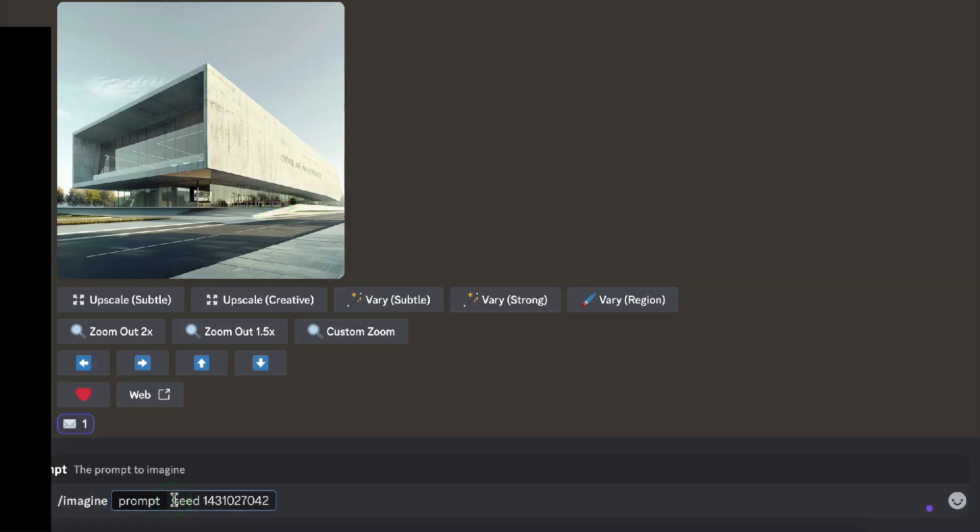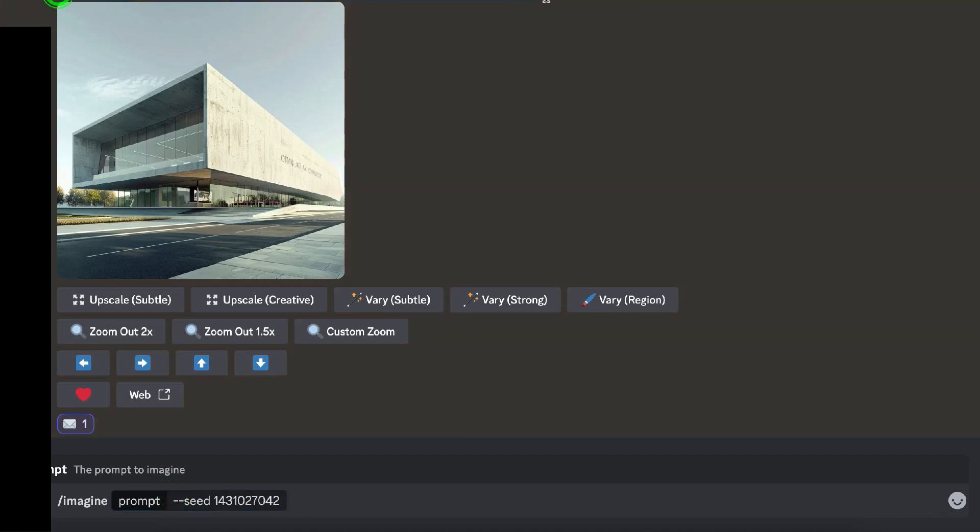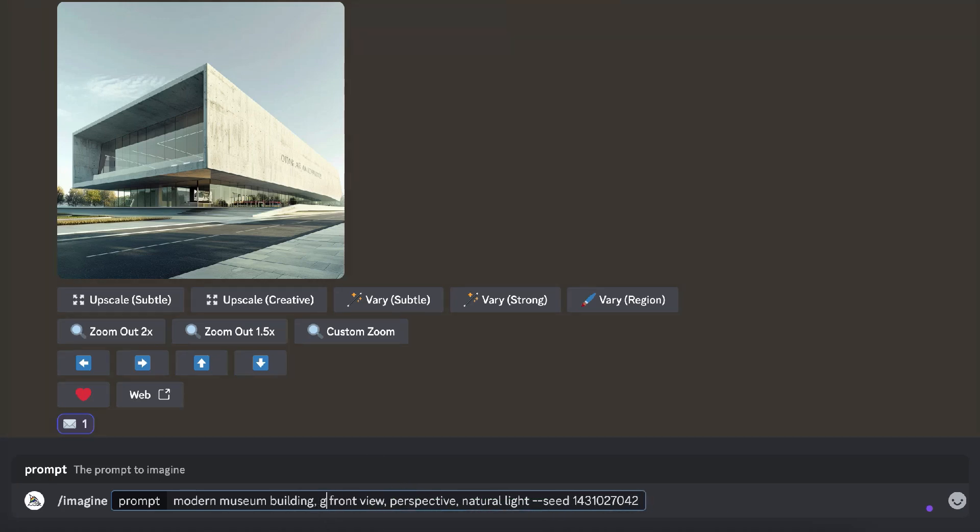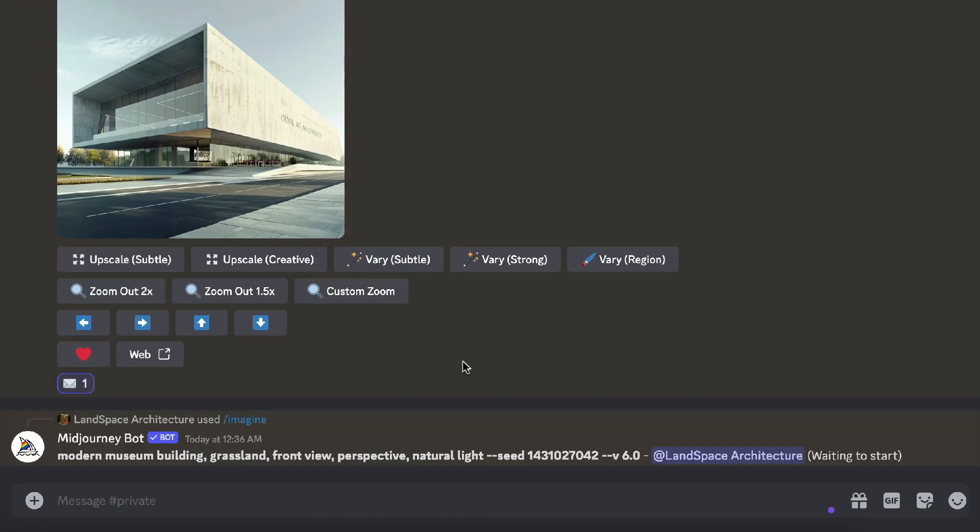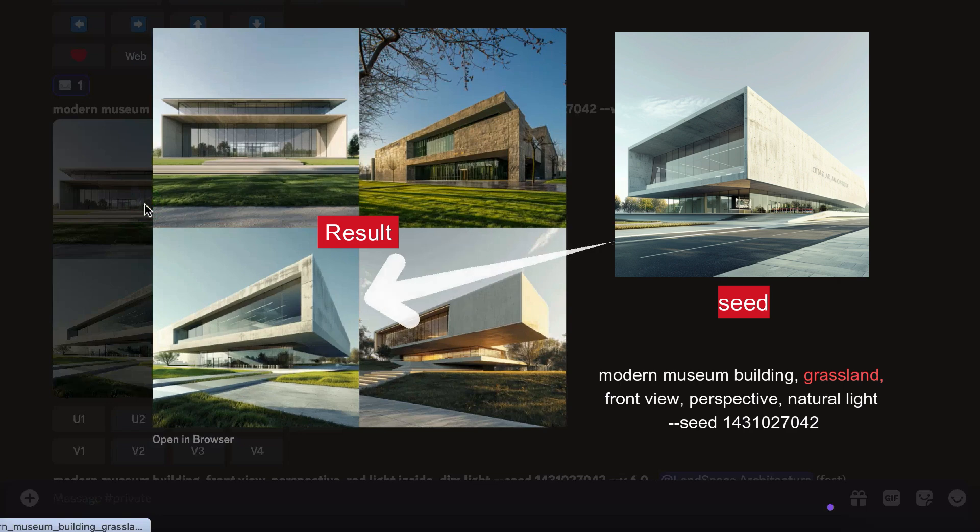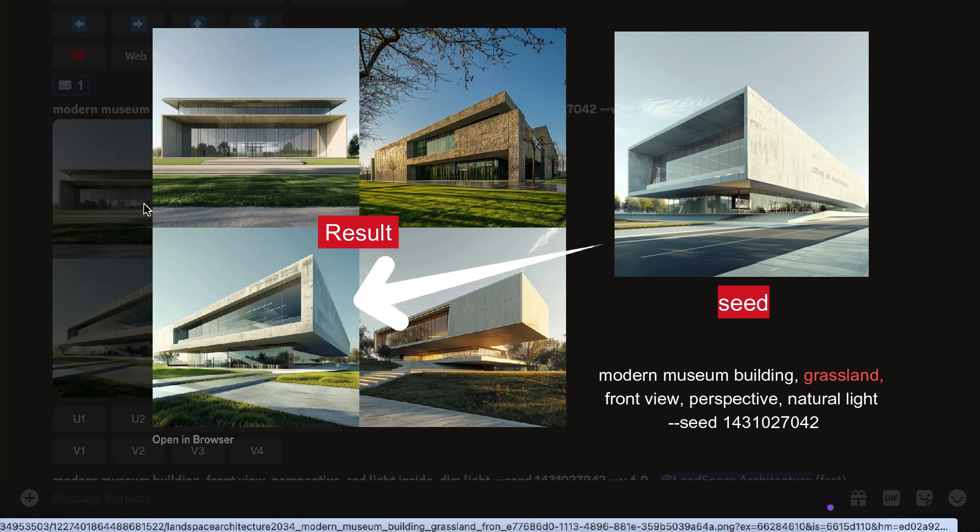For example, if you want a similar architecture but on a grassland, add the new environment in the prompt along with the seed number. You can see that the results feature buildings of a similar shape but now set in a grassland environment.